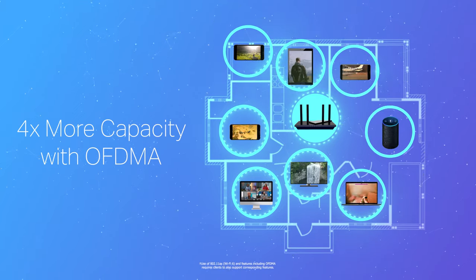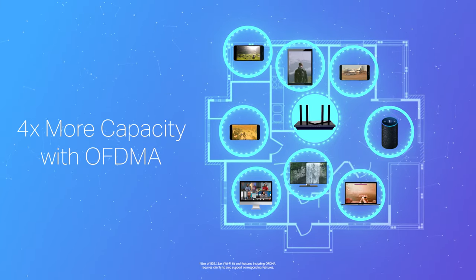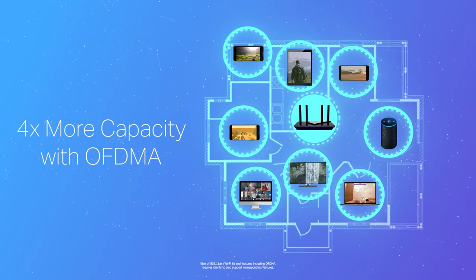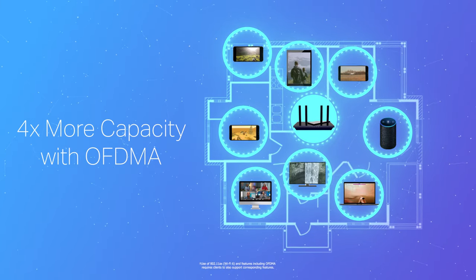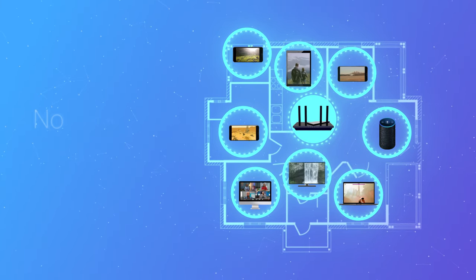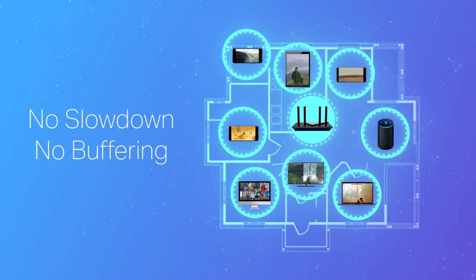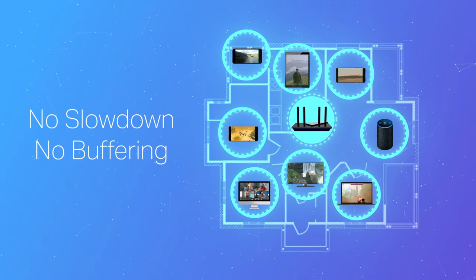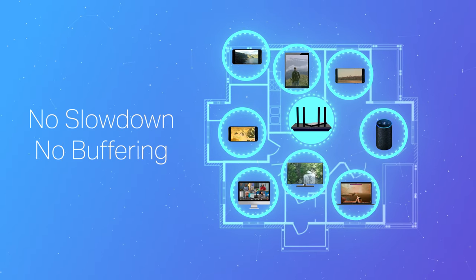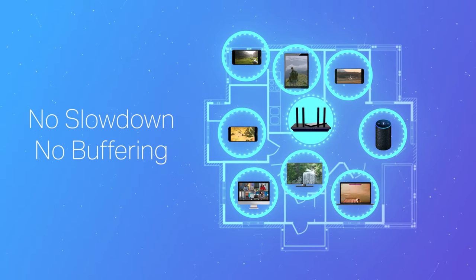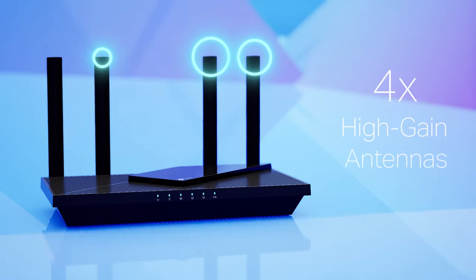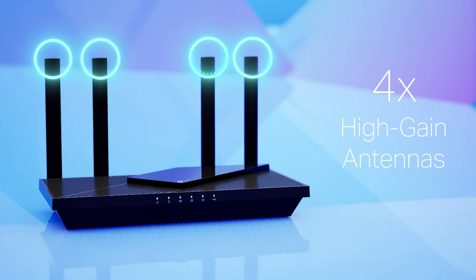Revolutionary OFDMA technology expands the network capacity by four times, allowing you to connect all your favorite devices at once with no reduced speeds or buffering.